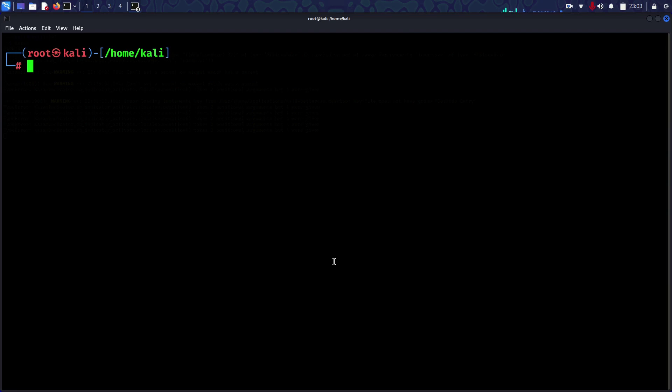Hello guys, welcome to Shadow Pen Test. Today I will show you how to safely access the dark web using Kali Linux. This video is for educational purposes only. I do not promote any illegal activities.